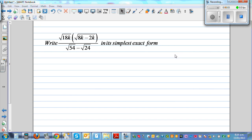Write square root of 18k times square root of 8k minus 2k, divided by square root of 54 minus square root of 24, in its exact, simplest form.